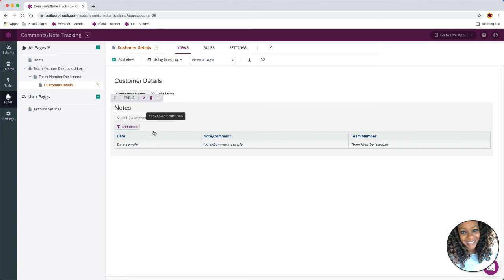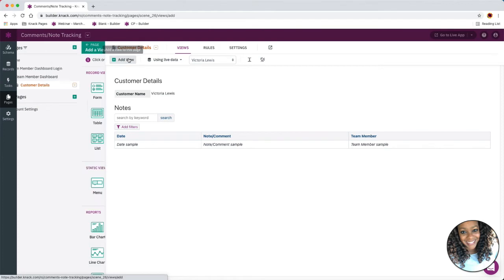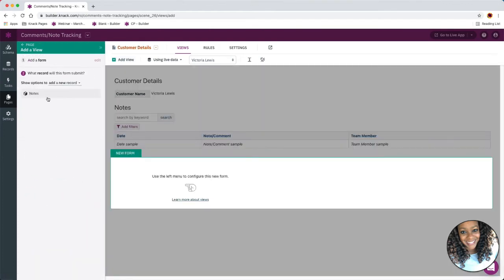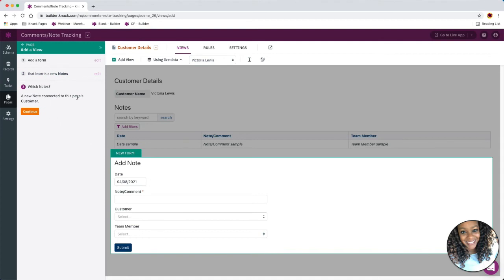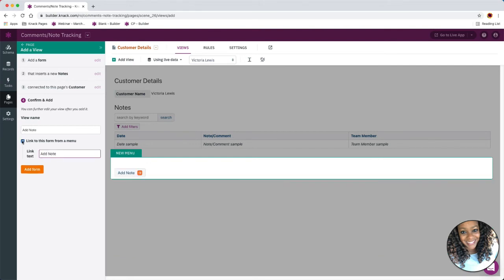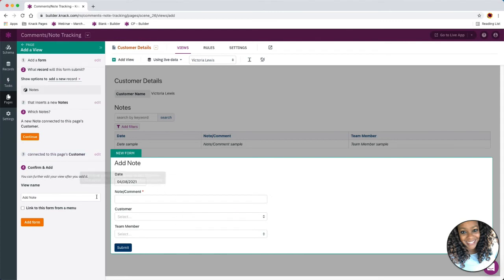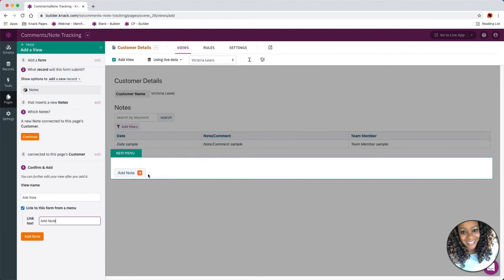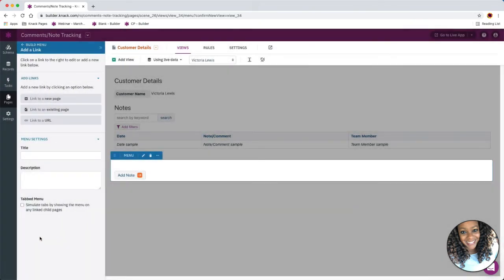The one last step we want to do here is add the commenting workflow. We want to be able to make a comment or add a note, so we'll head to our add view option and select our form option. You'll see notes pop up because we've got a connection set up — this is going to allow us to add a new note record connected to this page's customer. Knack is setting you up to successfully connect the newly added note record to the customer. We'll go ahead and click continue. You'll see a checkbox that allows you to add a menu option, or you can uncheck it and just show the form. I want a button there to add that note, so I'll leave that box checked and add my form.